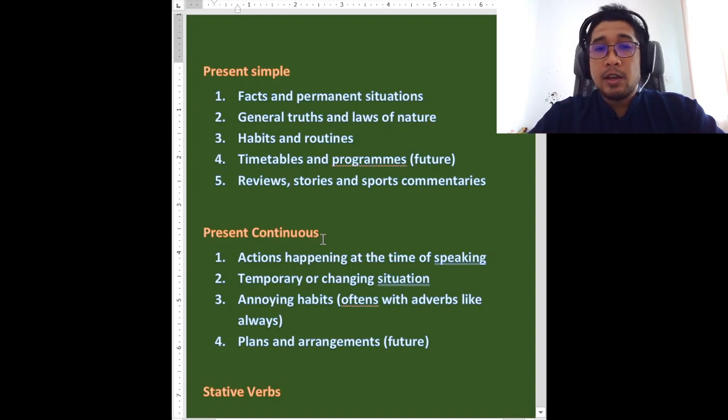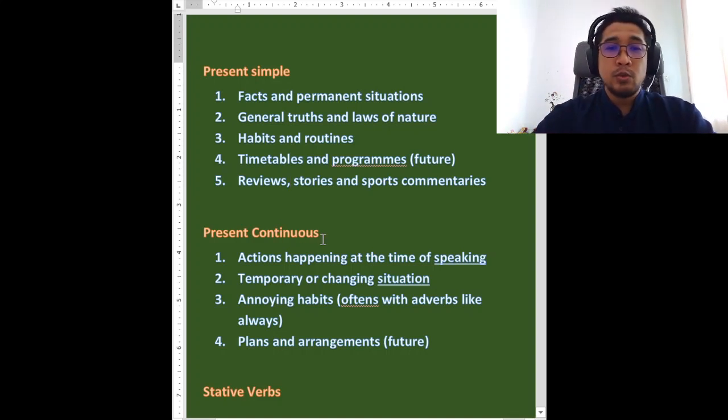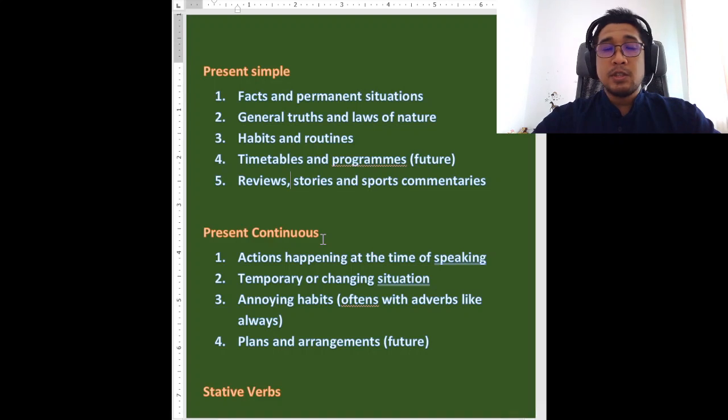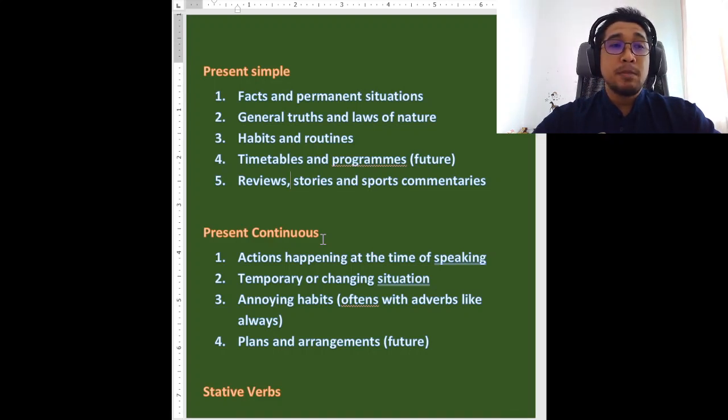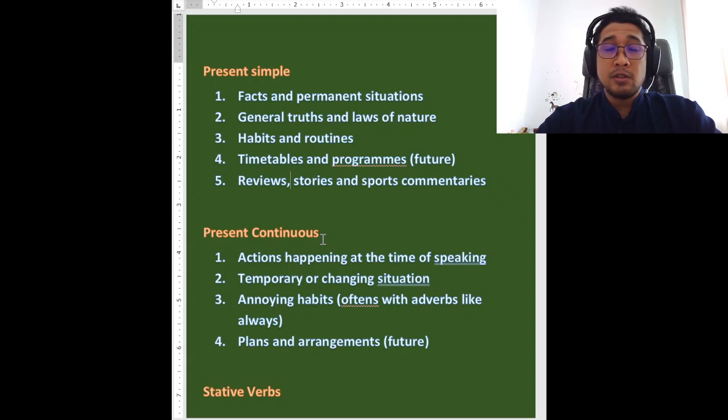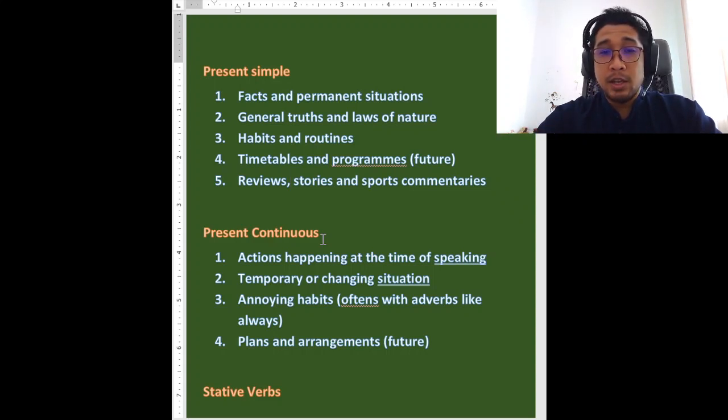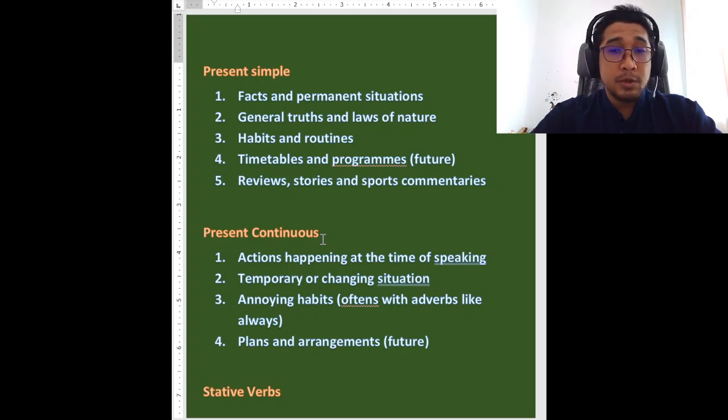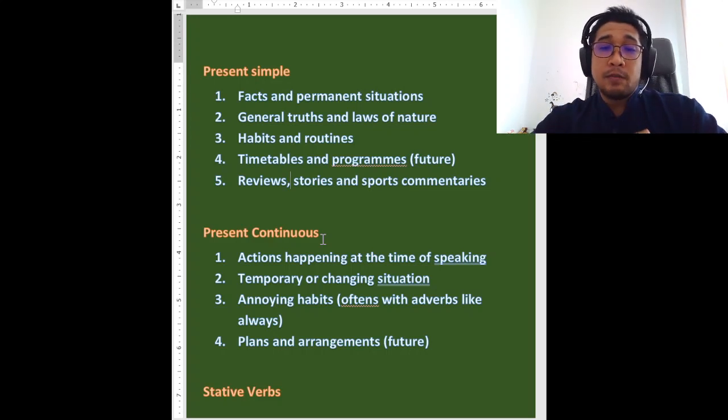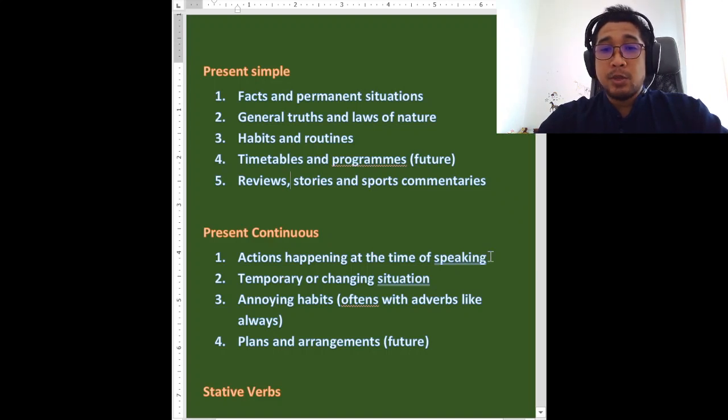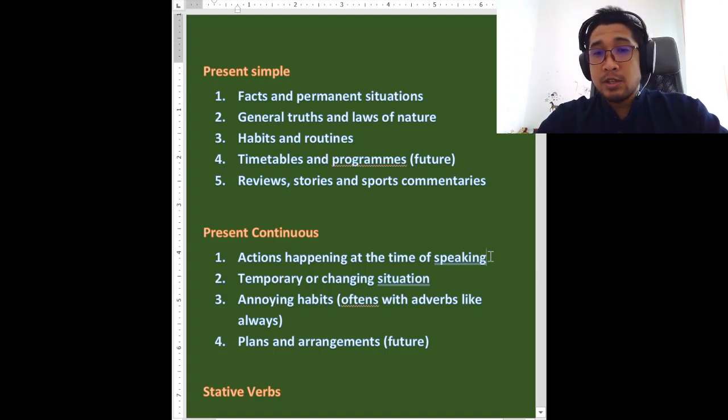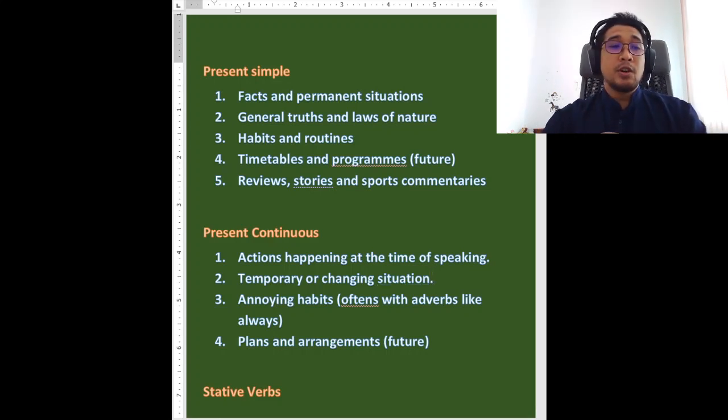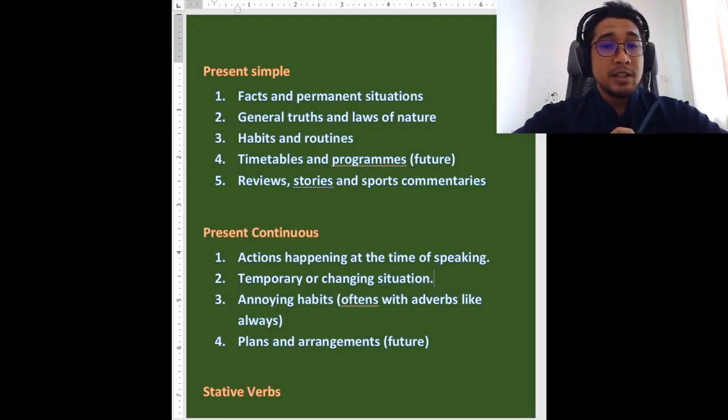Okay. Whereas, manakala, we go to the present continuous. Present continuous, biasanya kita ingat dia sebagai benda yang berlaku sekarang. Kita buat present continuous dengan tambah is, are. Lepas tu dengan kata kerja tambah ing, kan? I am working, for example. Okay, but that is the number one function. Actions happening at the time of speaking. Kamu tengah cakap tu, ada satu benda lain berlaku. But that is not the only function.